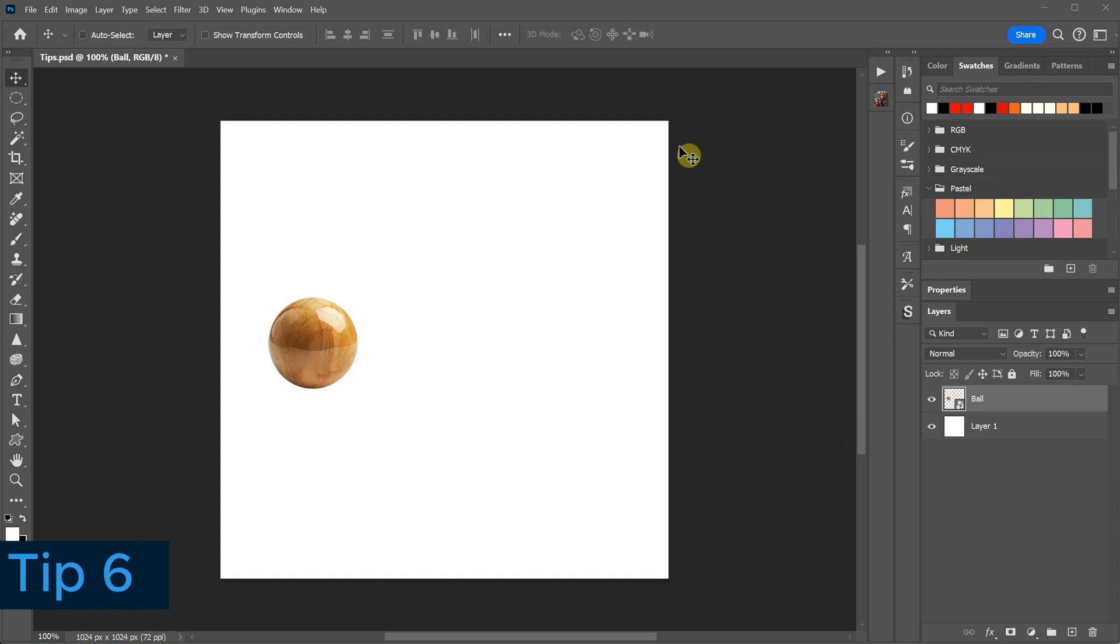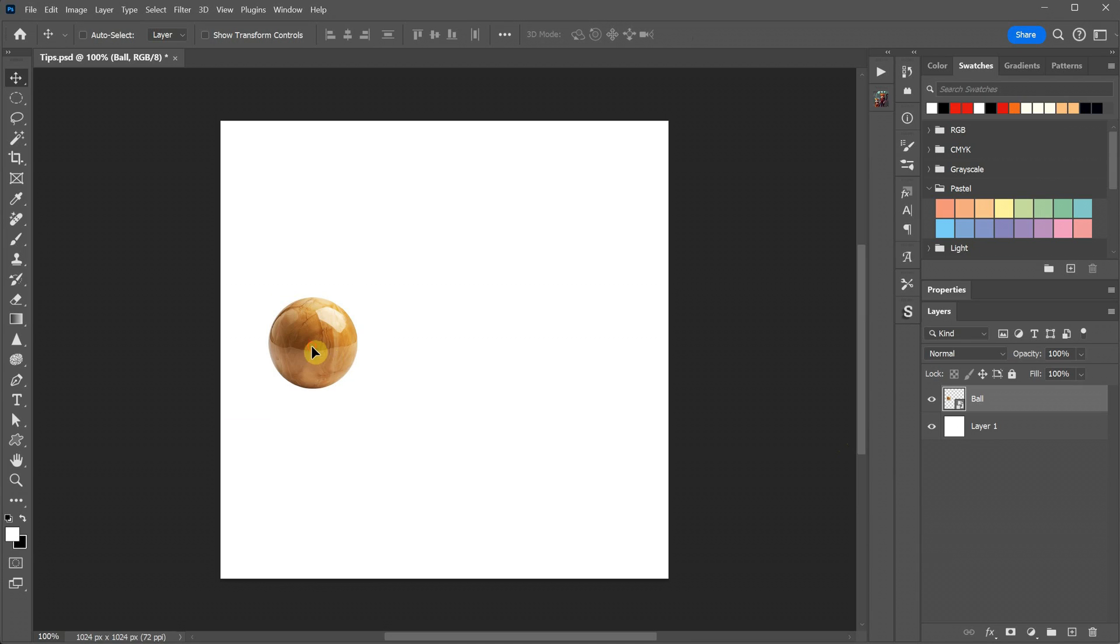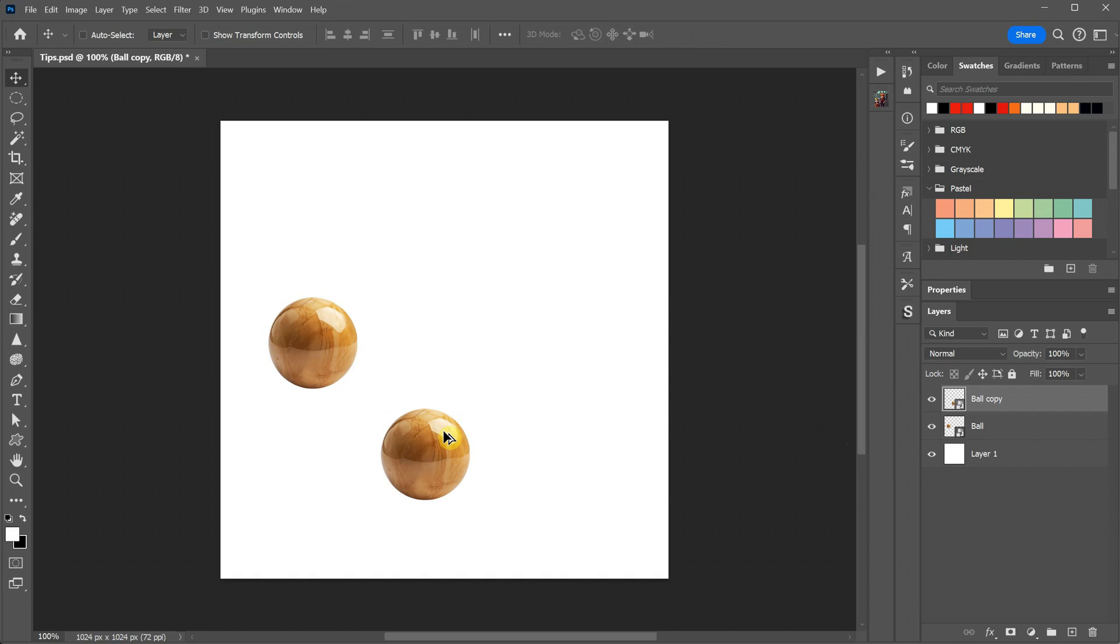I have a ball that I want to duplicate quickly. With the Move tool selected, if you press Alt, you'll see the cursor change into a double cursor. When you hold Alt, click, and then drag, you'll create a quick copy of the ball.